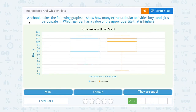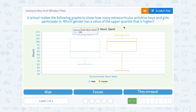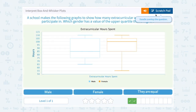A school makes the following graphs to show how many extracurricular activities — this looks like almost the same question. The upper quartile would be here, the top edge of the box, and again it looks like they match up the same. So we're going to say they are equal.